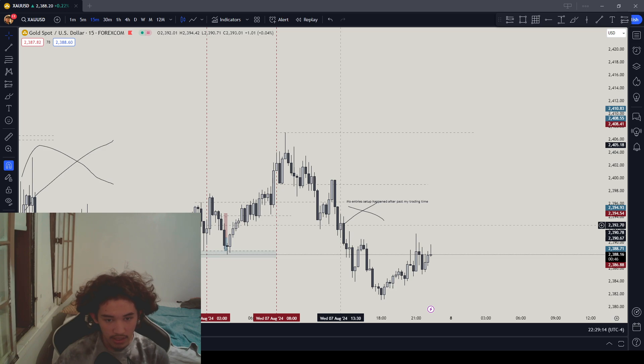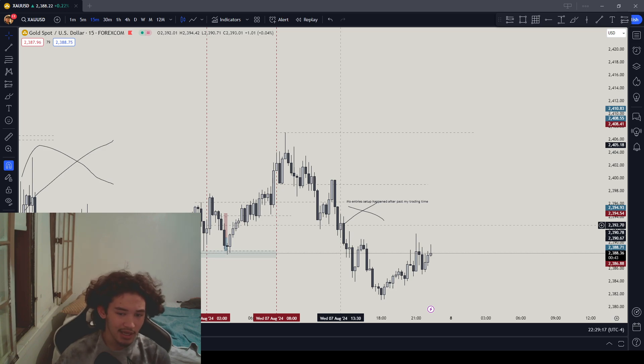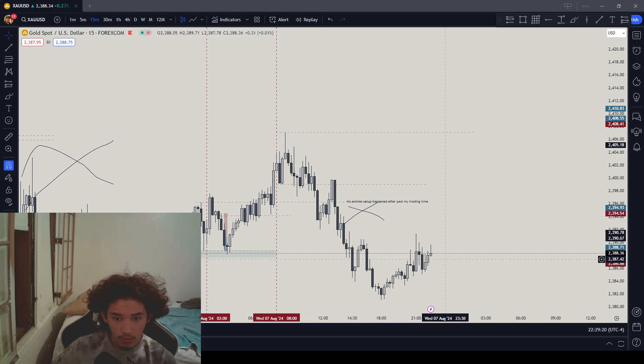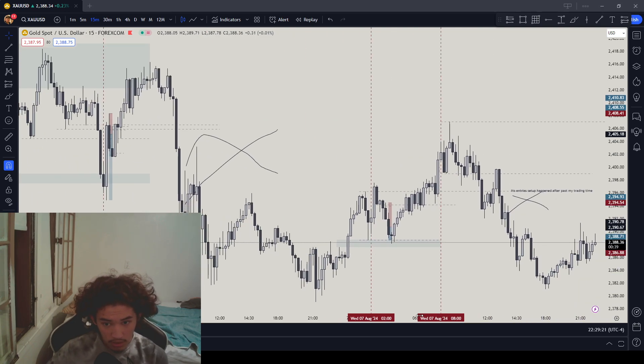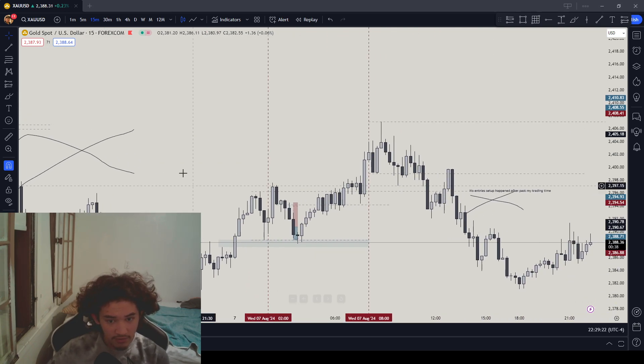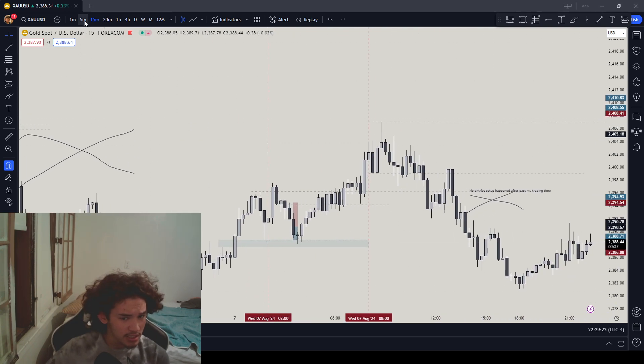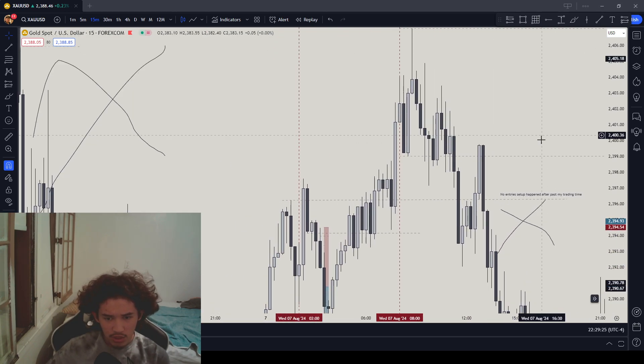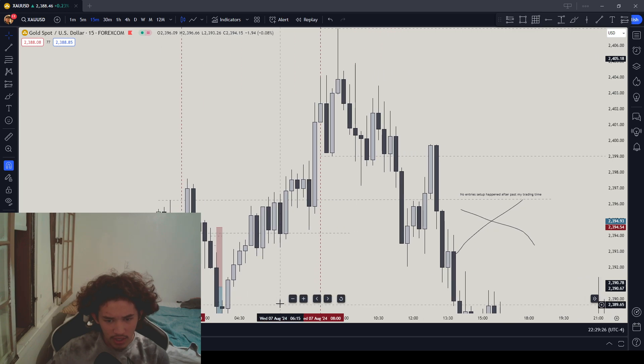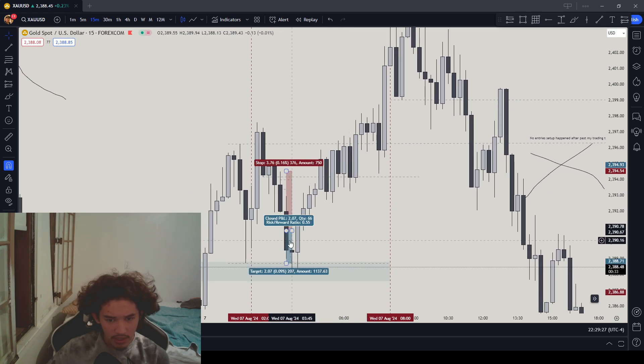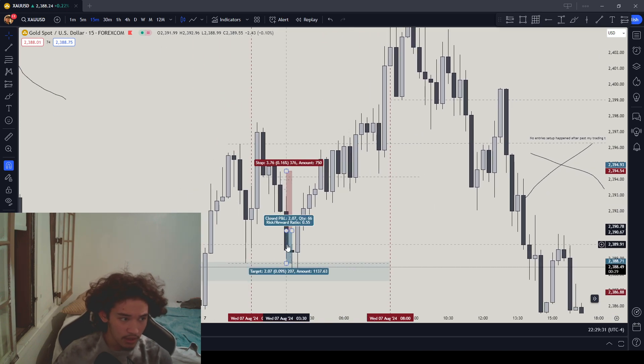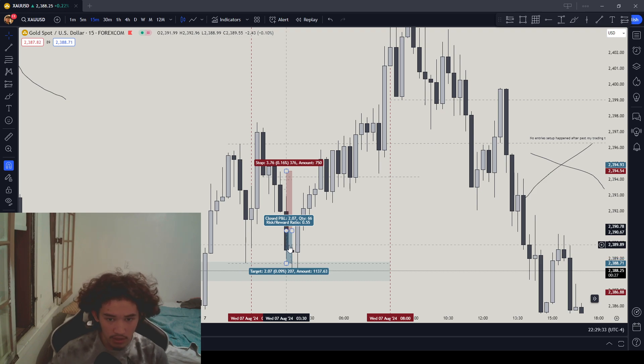So I was like, nope, no entries. Setup happened past my trading time, so I just called it a day. I was awake but not gonna take it. The learning session also had a setup for sell side, but this fair value gap trade was really strange - really low RR. I wouldn't have taken it regardless.